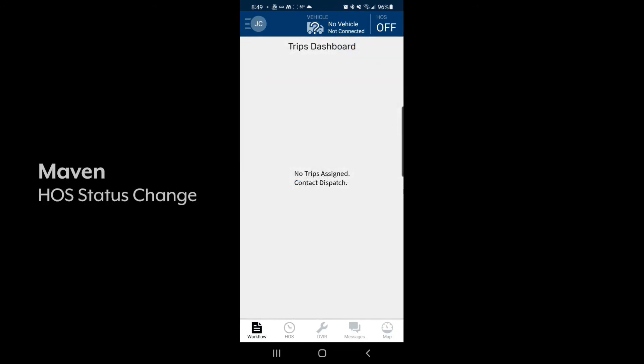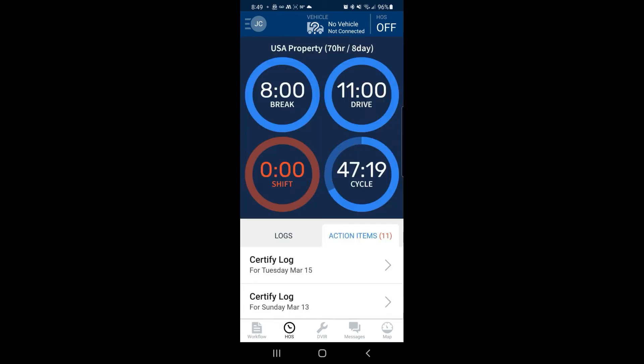To change your hours of service status, click into the hours of service tab. On the top, we'll click on HOS in the top right hand corner.